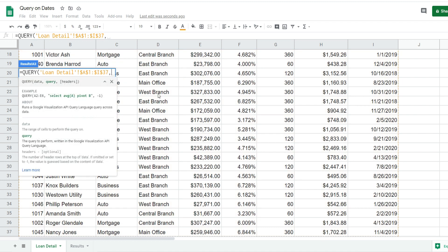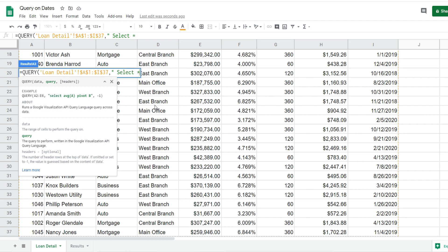The second argument is the query argument where we input keywords and parameters of what we'd like to pull back. When you're hard coding this within the query function, it needs to be enclosed in double quotes. I'm going to begin with the keyword SELECT, and for now I'll input SELECT * because that will pull back the entire dataset on the results tab - it means select everything. Once we've input this entire function, we'll go back in to specify some date parameters.